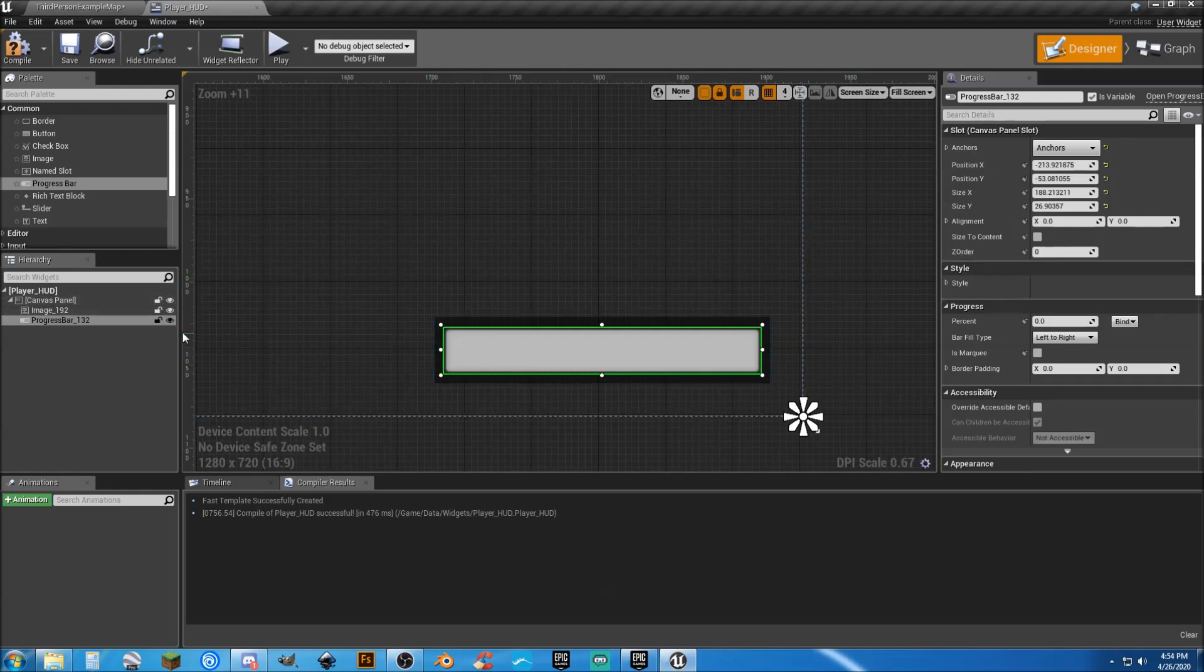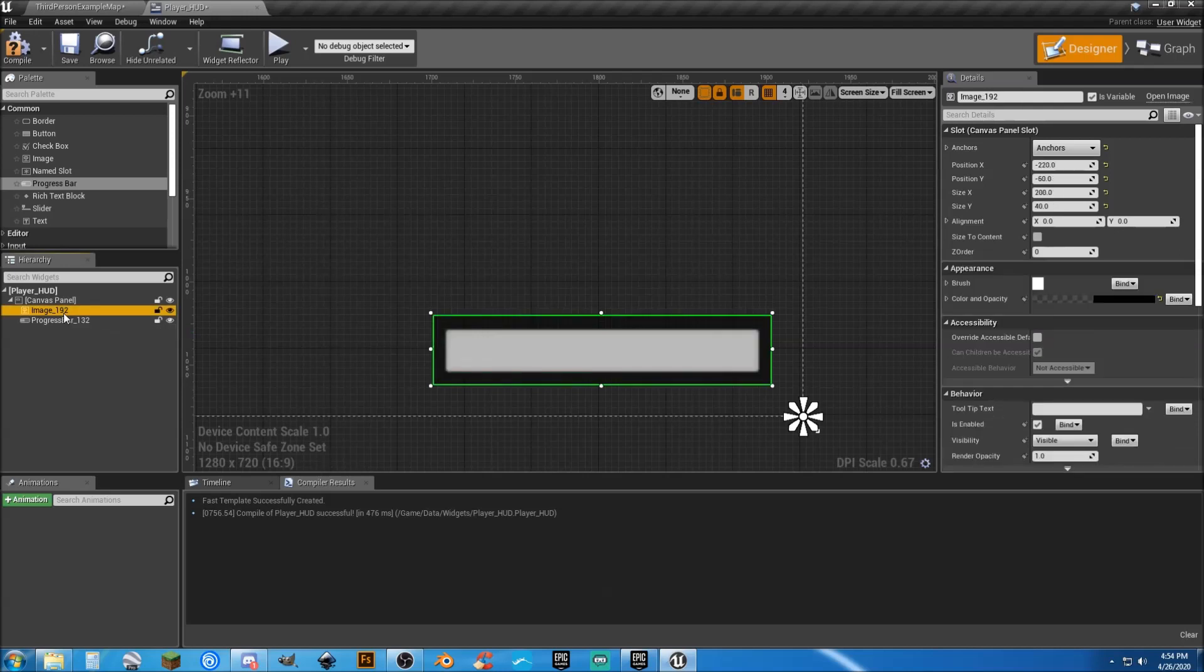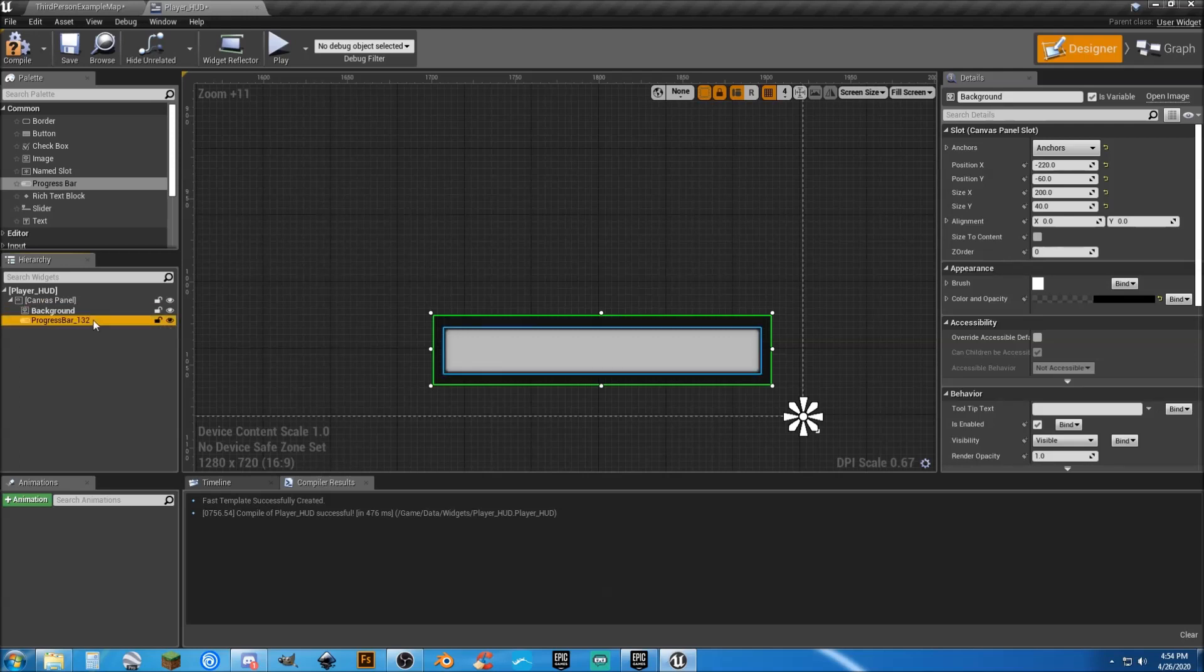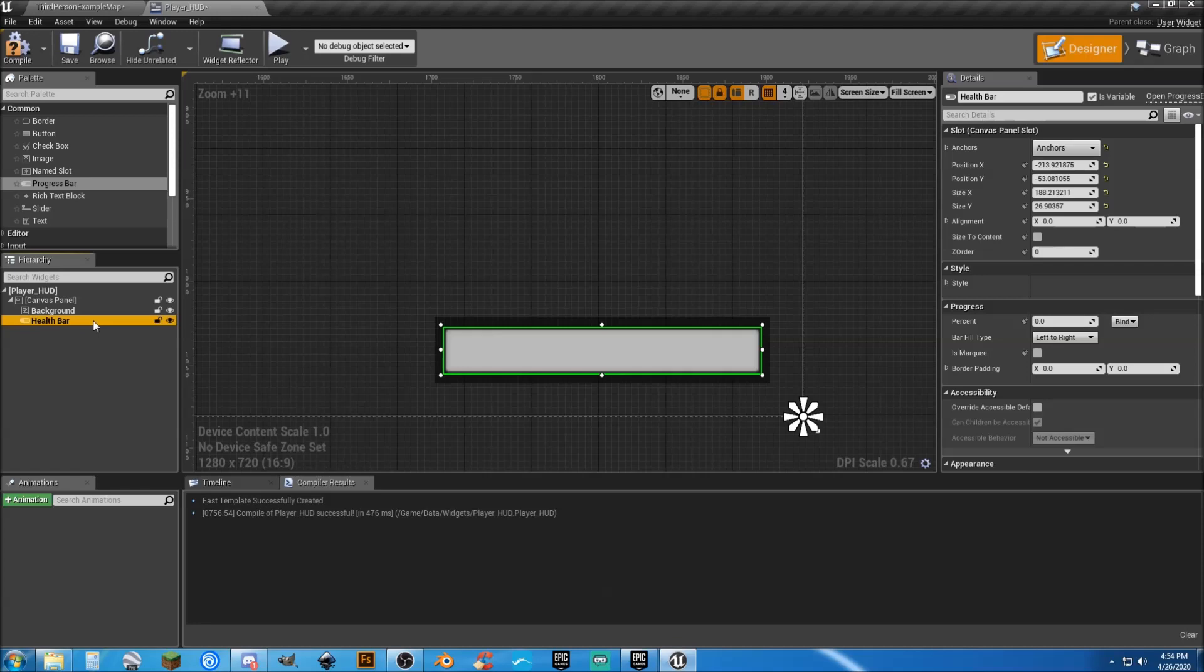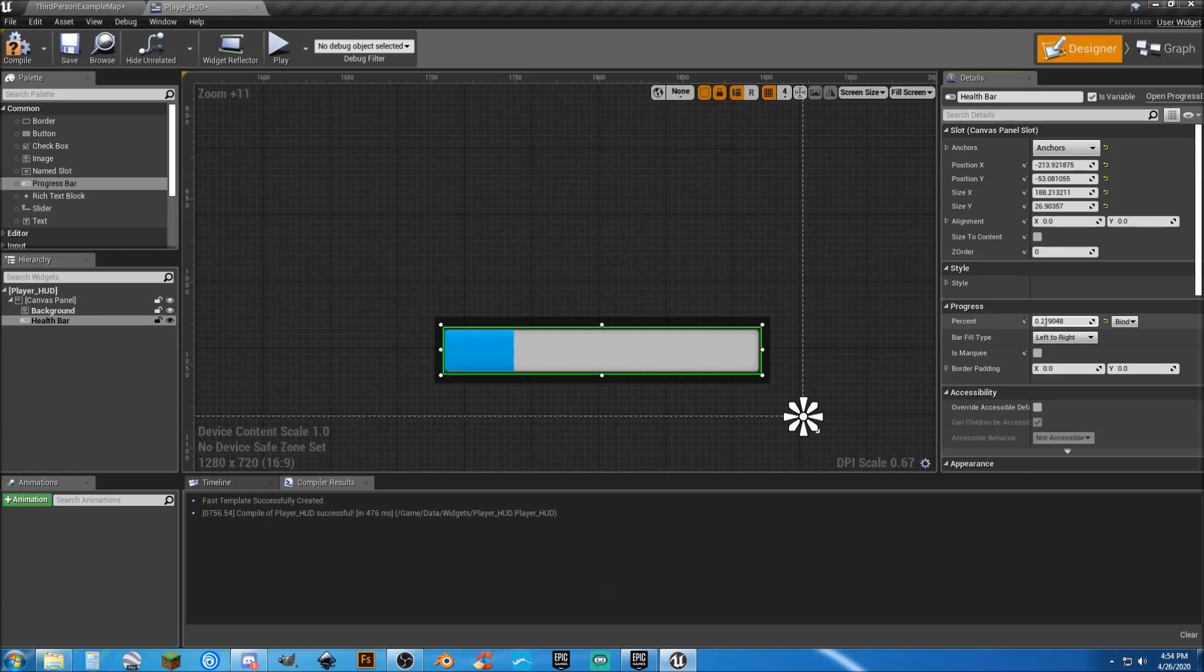Now, with this, let's go ahead and change the name of things here. I just left-clicked twice, or you can hit F2 once you select it. This is our background. And this is our progress bar. We need to change this to our health bar so we know what it is. We can see that.